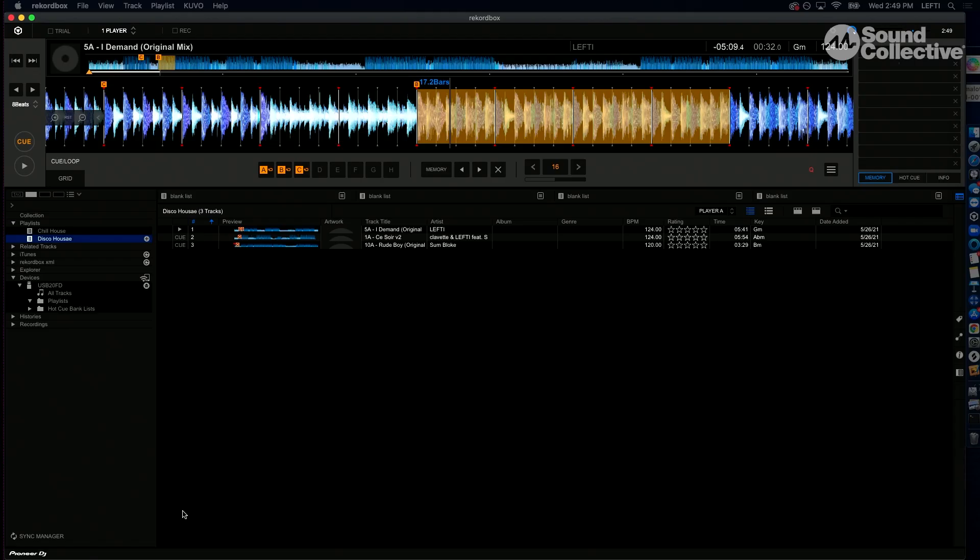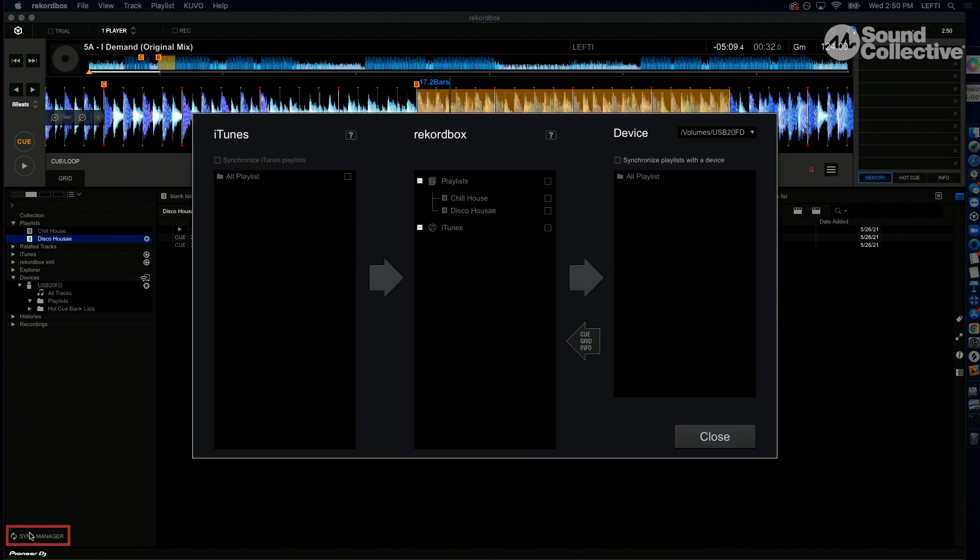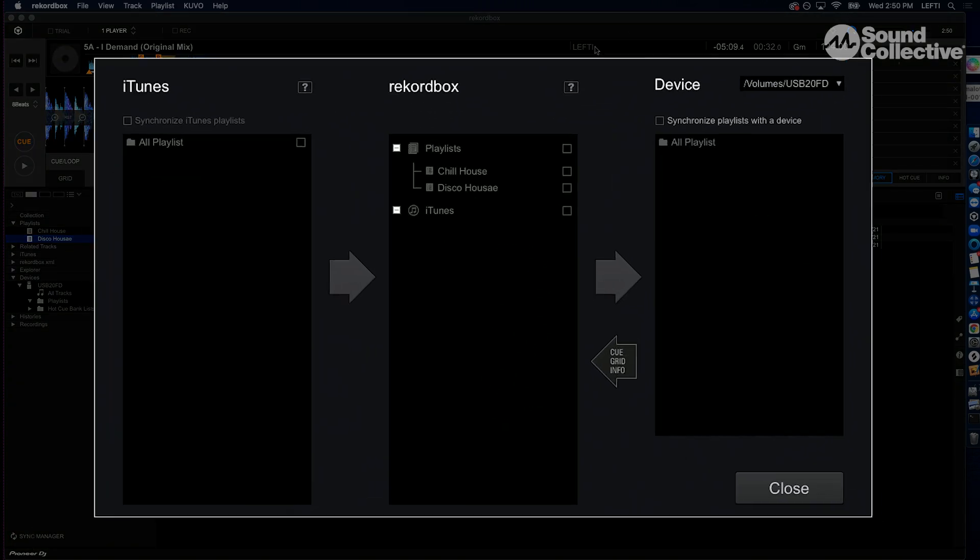We don't really have to do that right now, which is nice. So we are ready to go into Rekordbox. In the bottom left corner here we have the Sync Manager button—you want to go ahead and click that. This is where our USB is going to connect to Rekordbox.